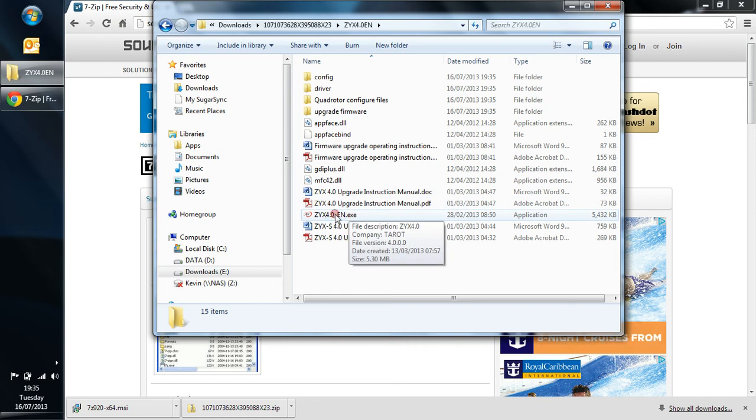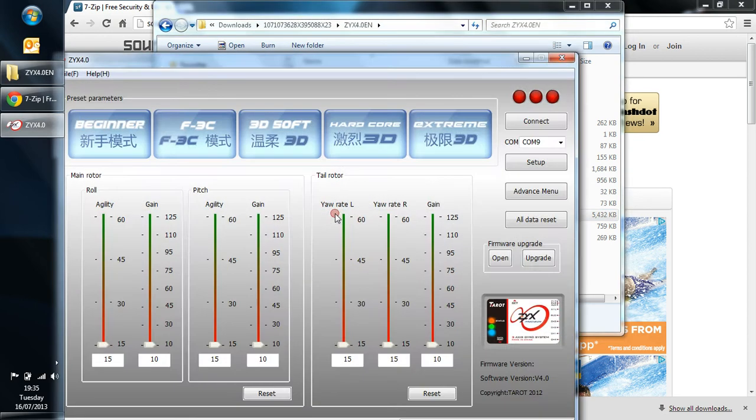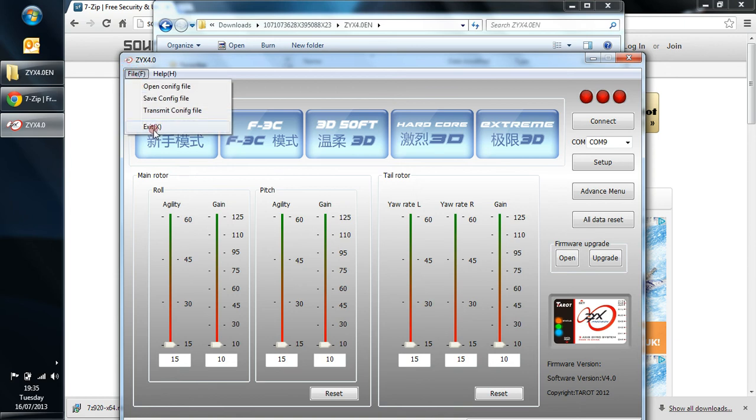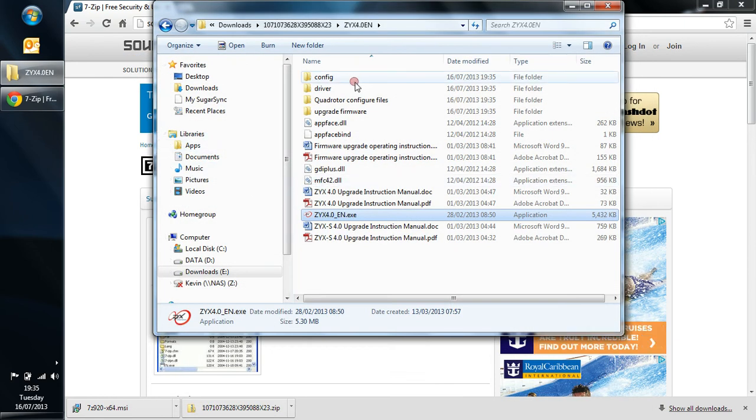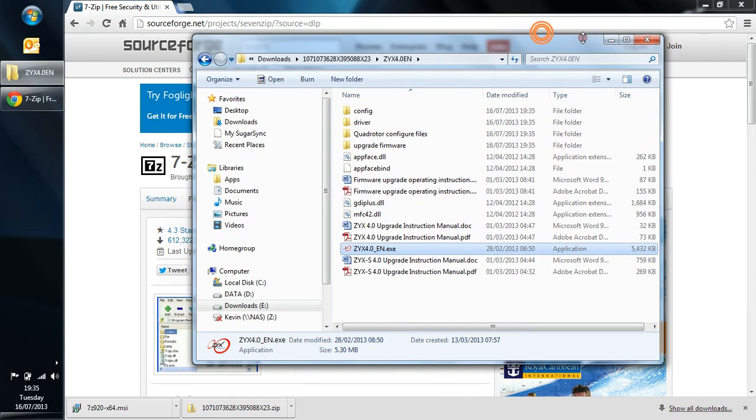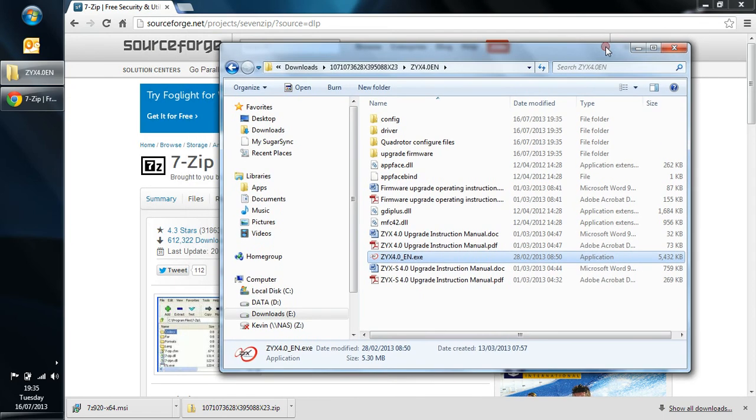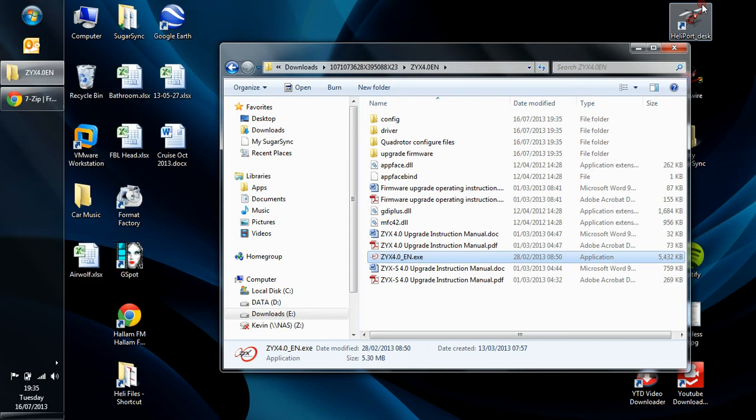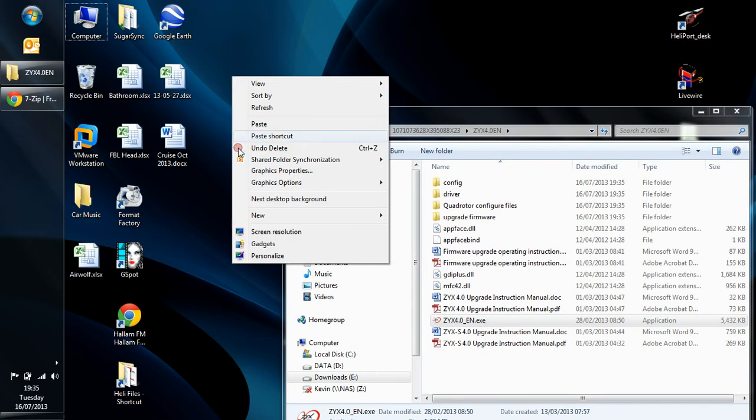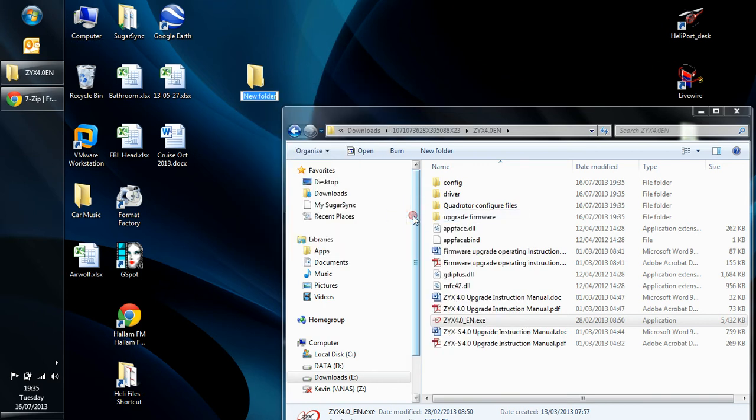And here is actually the program for the Tarot software. So if I just click that, it should start. So it does. So we know that's there. Exit. Right. So what we're going to do now is we're going to create a little folder on the desktop to store that into. So I'll close our Google Chrome down. And we're going to create a little folder up here. Right-click. New. Folder.